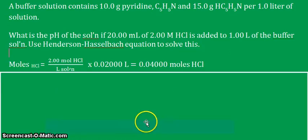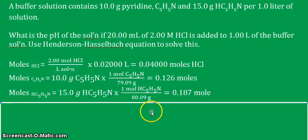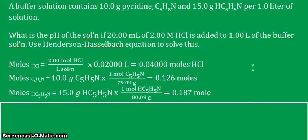From our previous video tutorials, we have already calculated the number of moles of the pyridine and the conjugate acid. The moles of pyridine is 0.126 moles, and the moles of the conjugate acid of pyridine is 0.187 moles. We will use these molar amounts to see what happens when they are mixed with the HCl. When HCl is added to the buffer solution, it will react and undergo an equilibrium reaction.